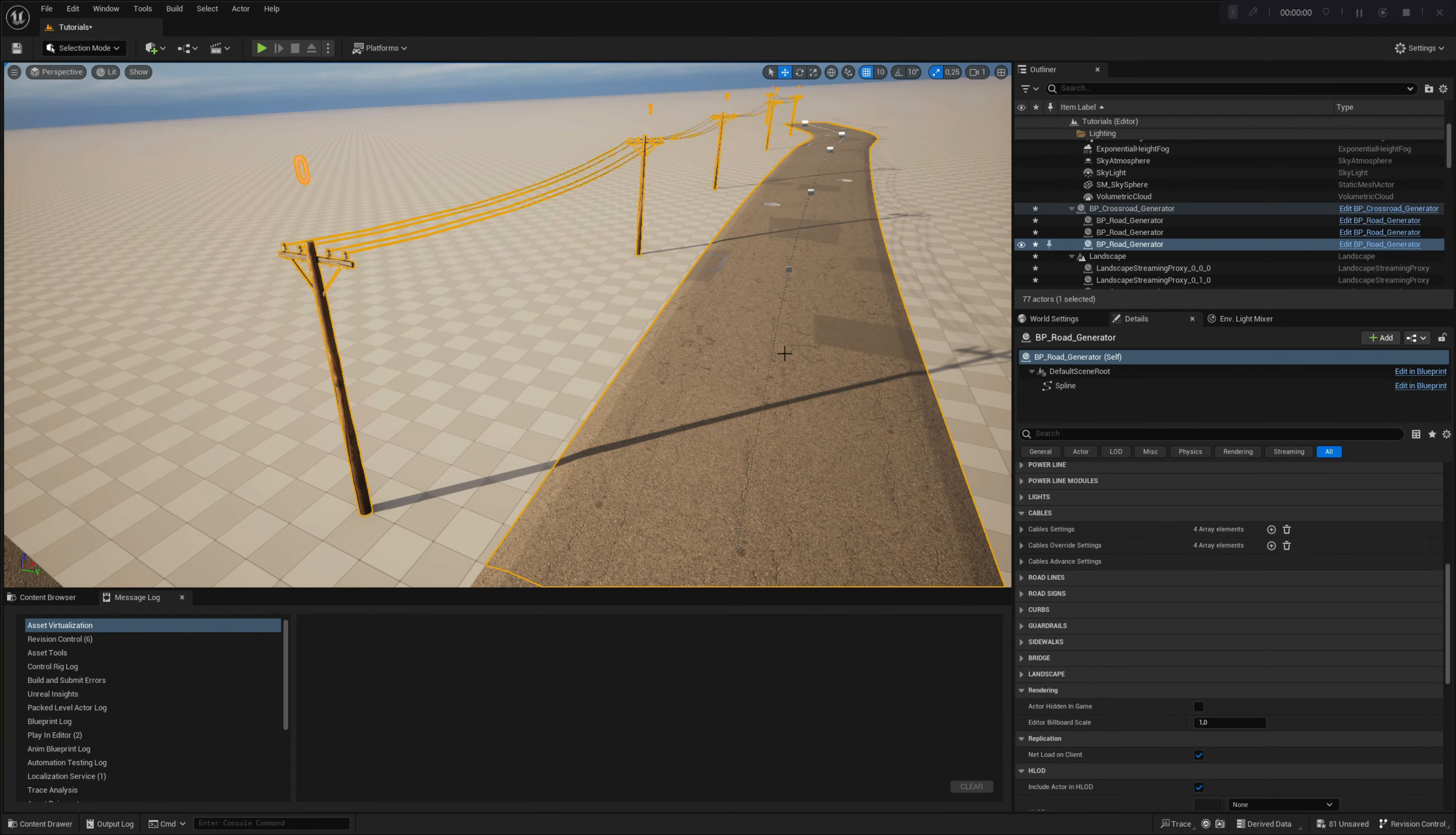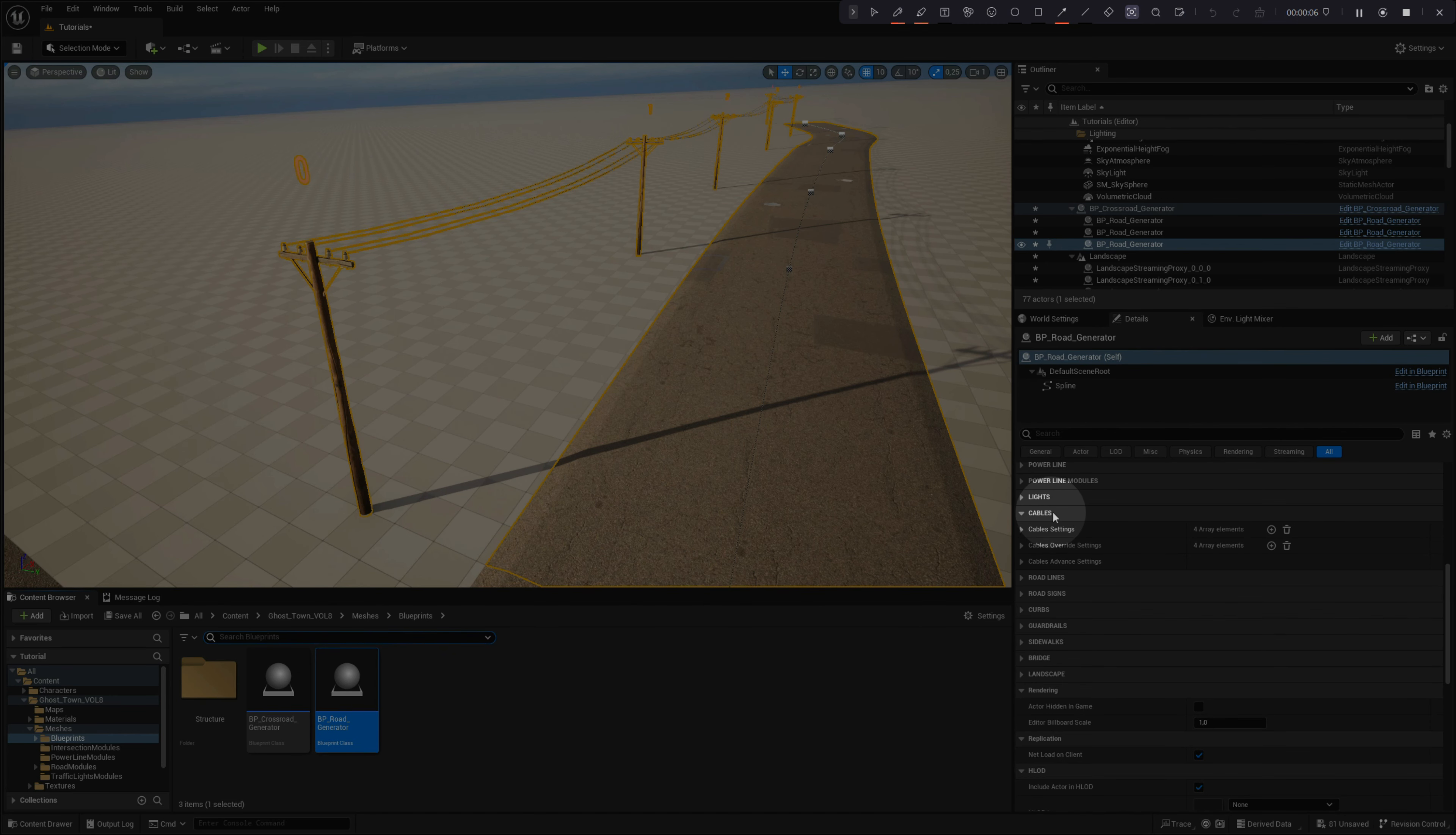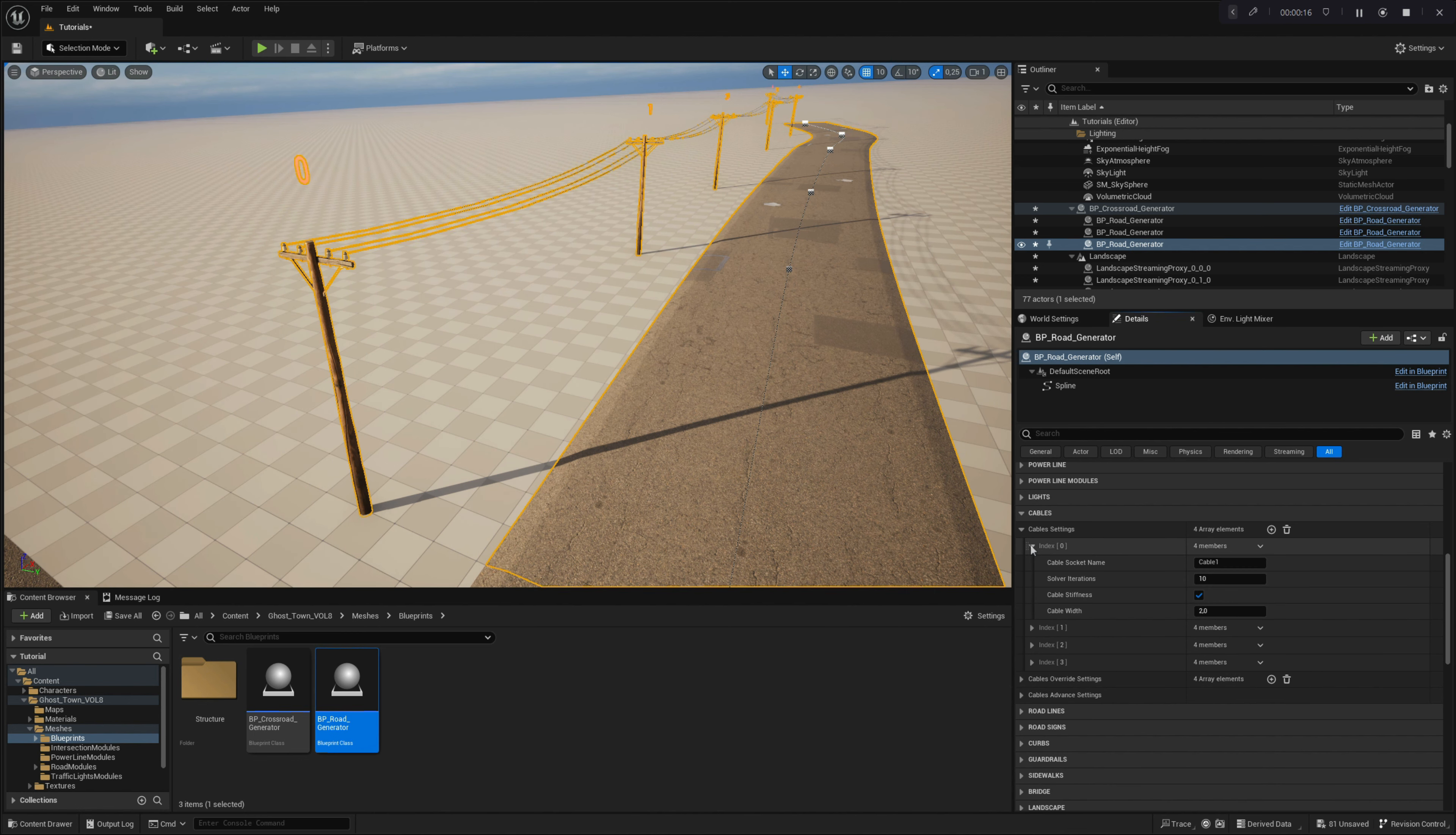The last powerline modules we are going to talk about in this video chapter are cables. Like in the powerpole module settings, we have global and local cable settings that control different aspects of the cables. In the section cable settings, you have four arrays. Each array controls one cable all along the powerline. In each array, you can set four parameters: cable socket name, solver iterations, cable stiffness, and cable width.